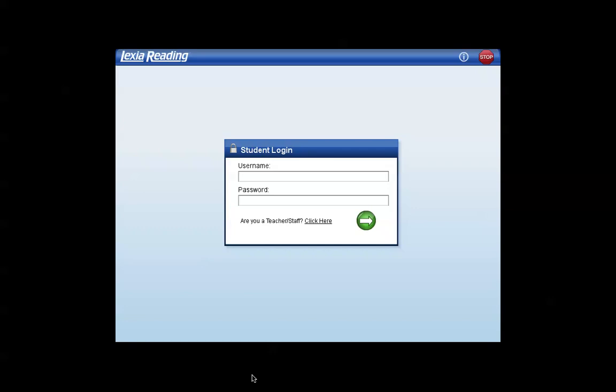Just remember you do need to authenticate to the internet before you launch Lexia. So, I'll see you next time.